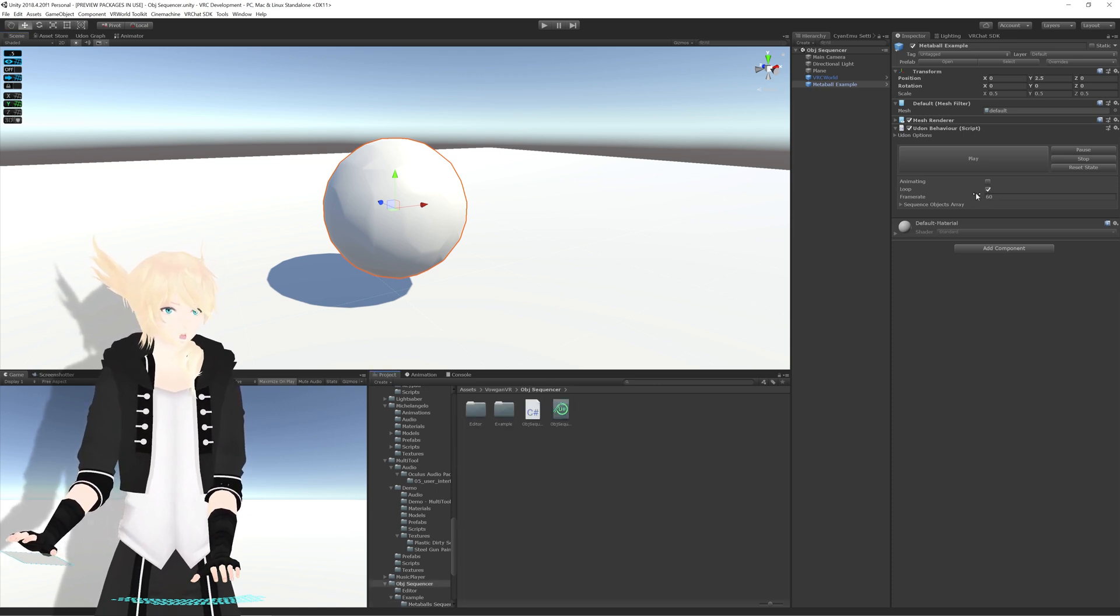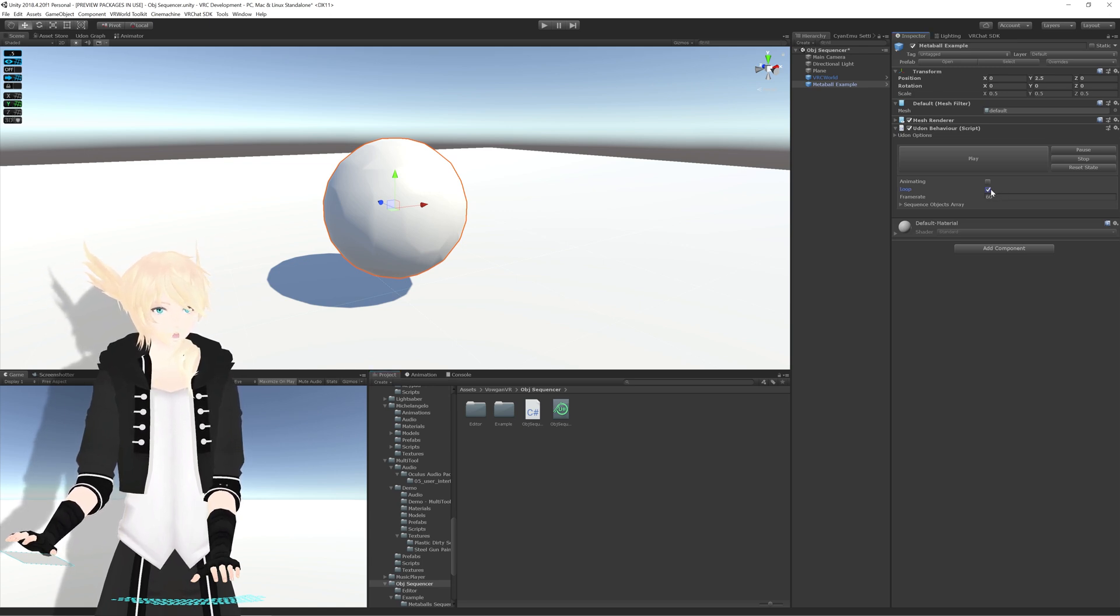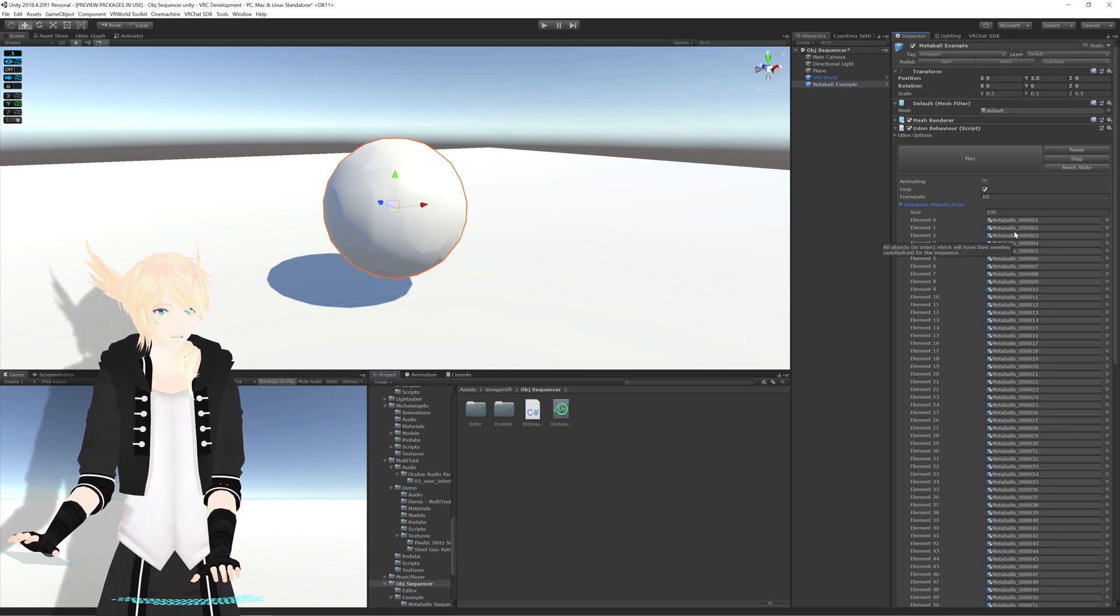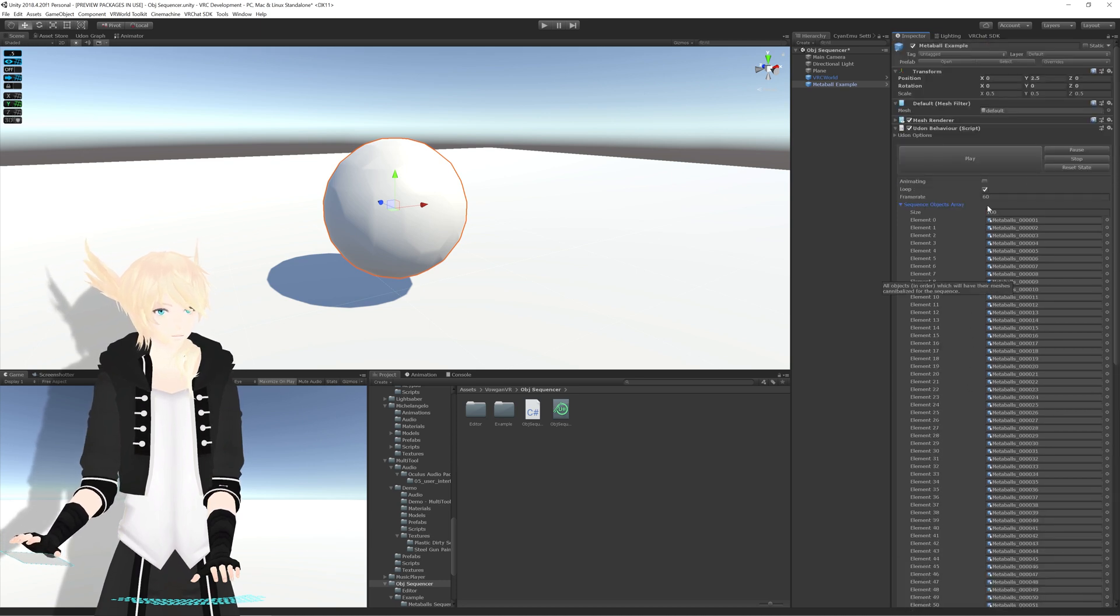Here, you select your frame rates of how fast you want to play it at, whether or not you want it to loop, and in here, you just put all the different meshes in here.